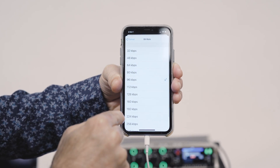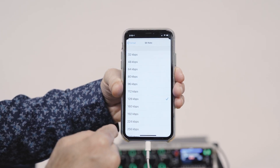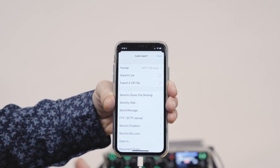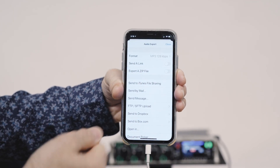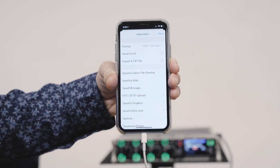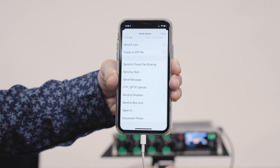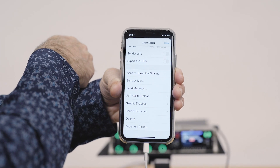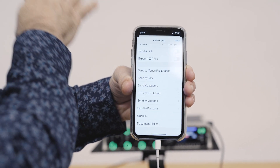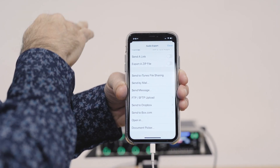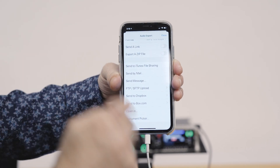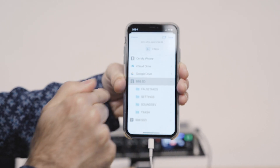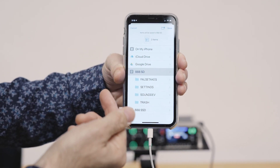I'm going to set the bit rate to 128 kilobits per second. Now I've chosen the format I want to export in, and now I'm going to choose the destination. At this point I could email it, send it as a text message, FTP it, or send to Dropbox. But what I actually want to do is send the converted MP3 files back to the 8 series so that they're sitting in the same folder as my original uncompressed WAV files. So I'm going to hit document picker and select my SSD drive and store these files at root.